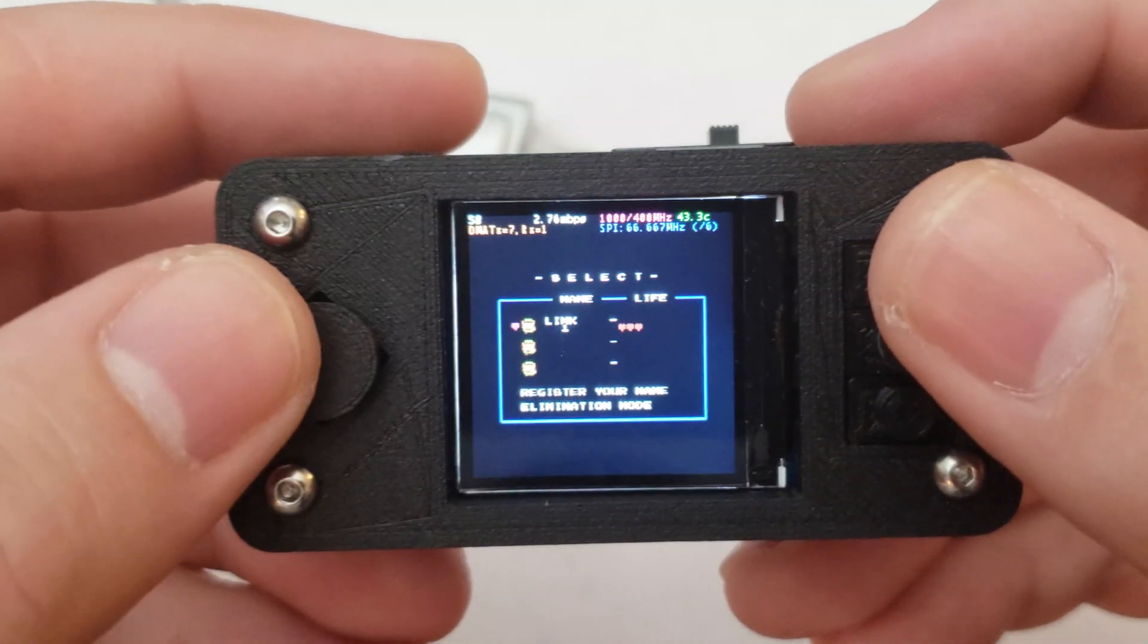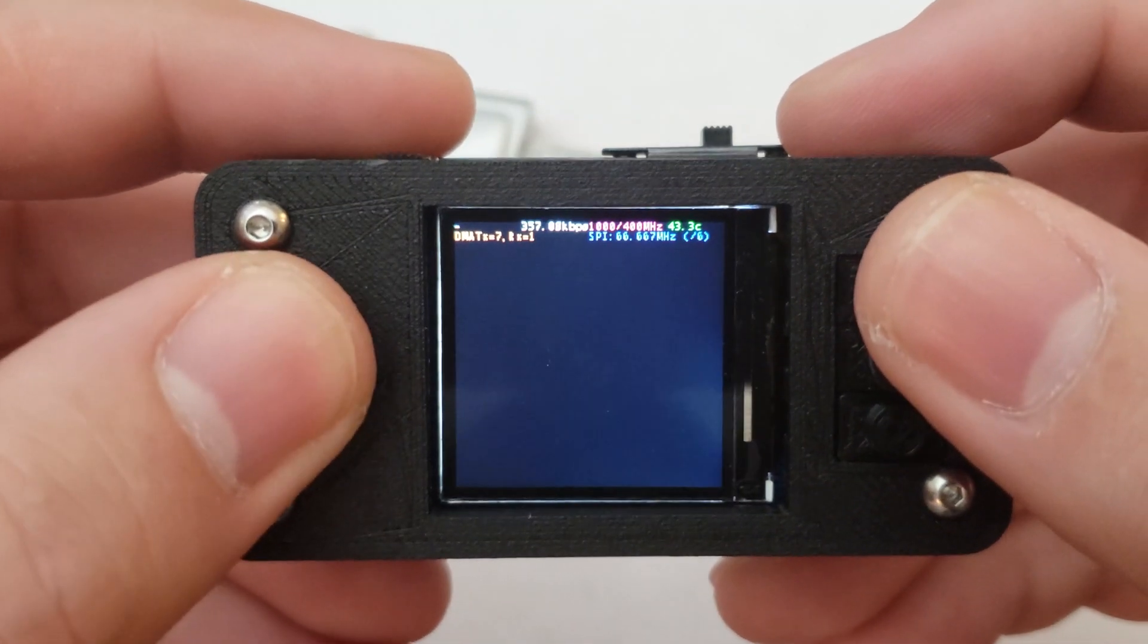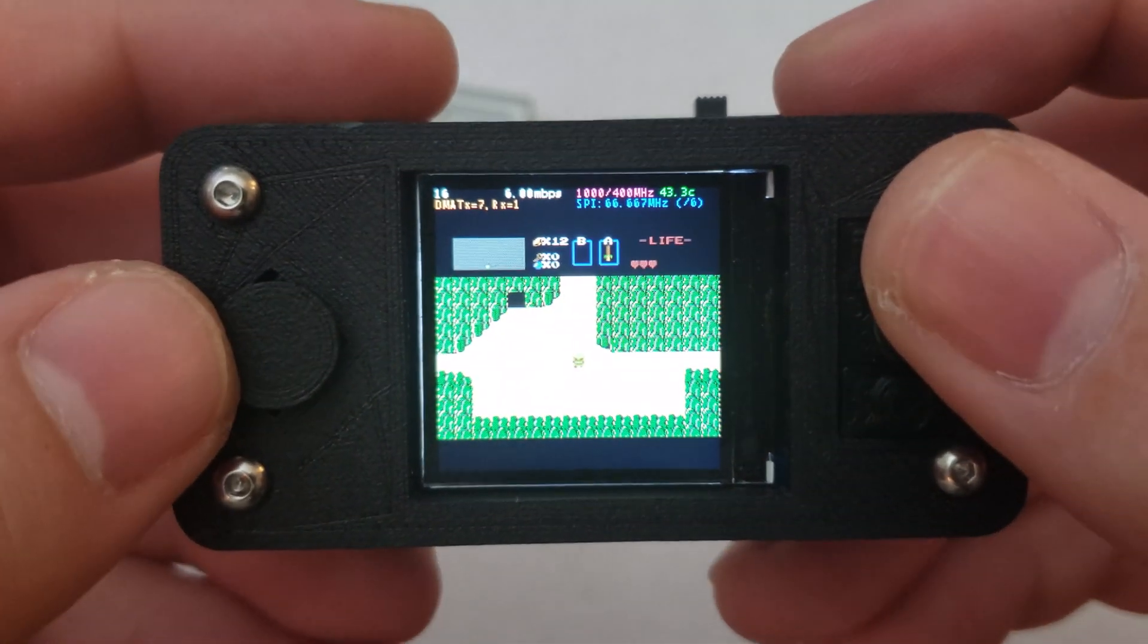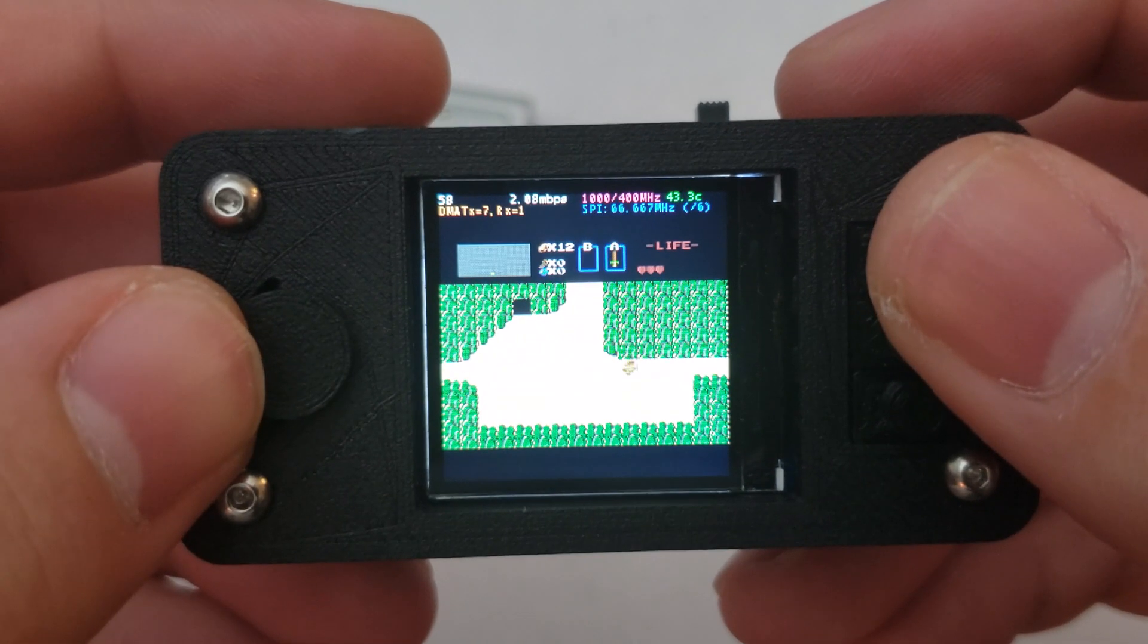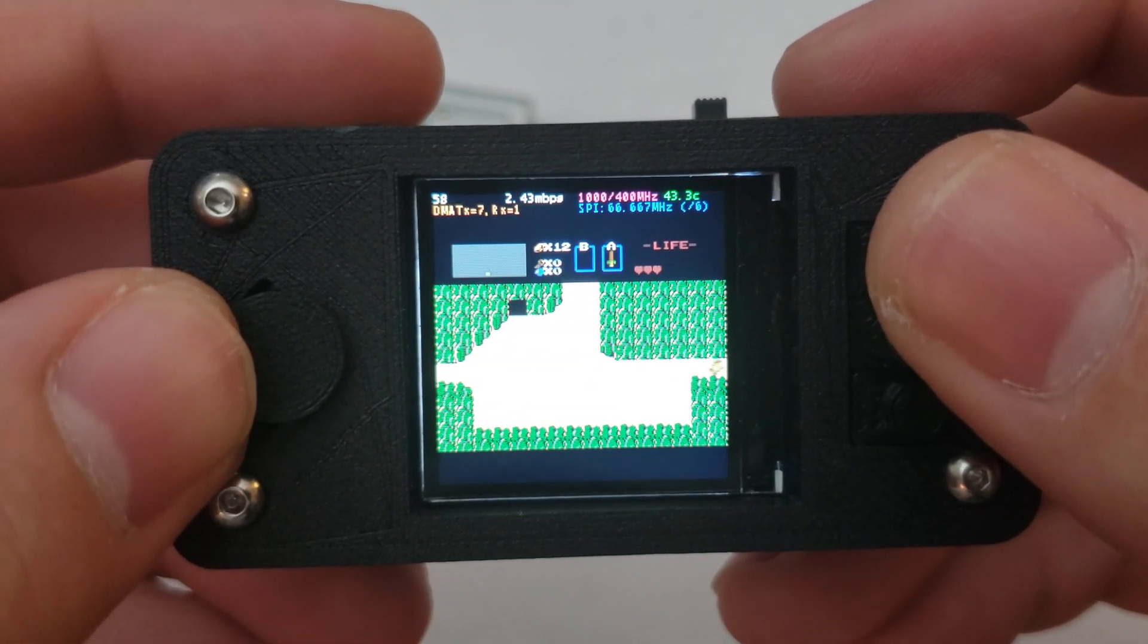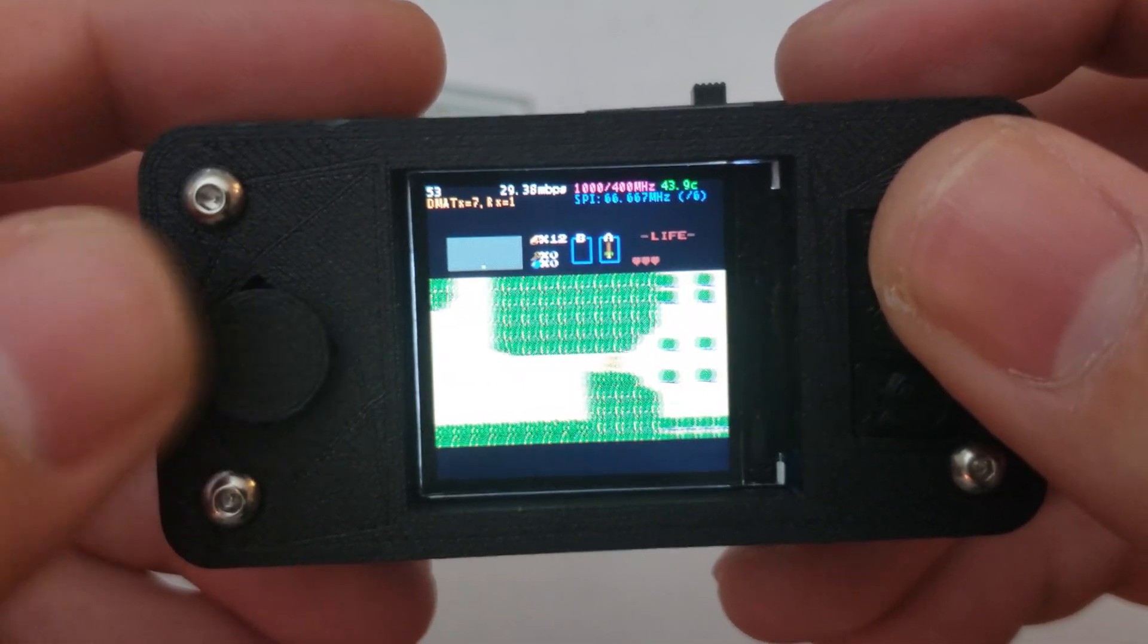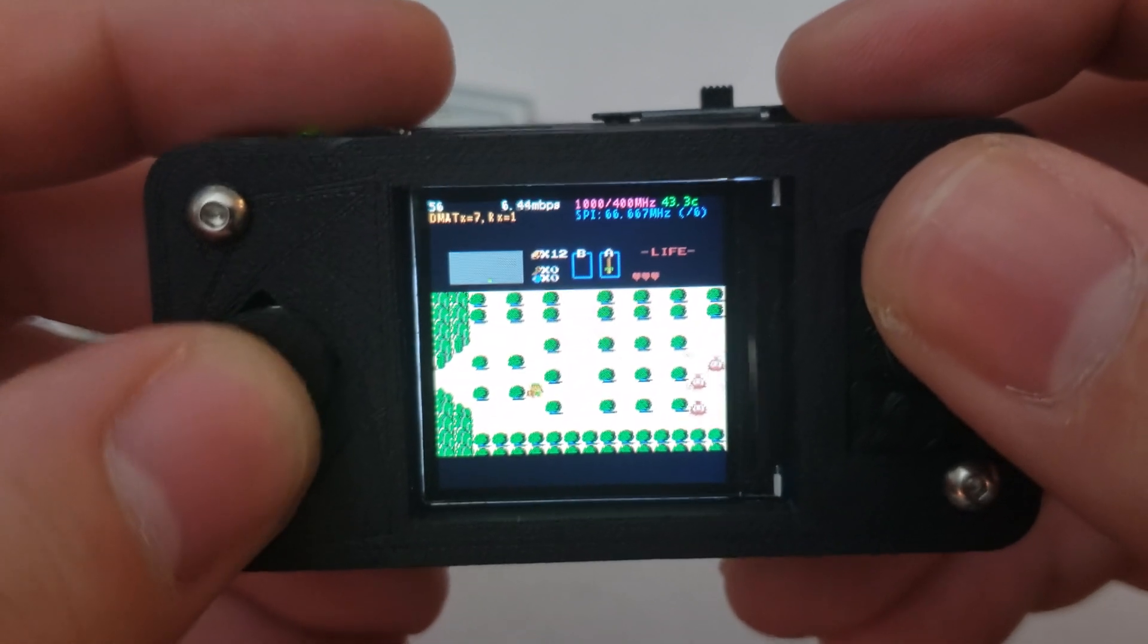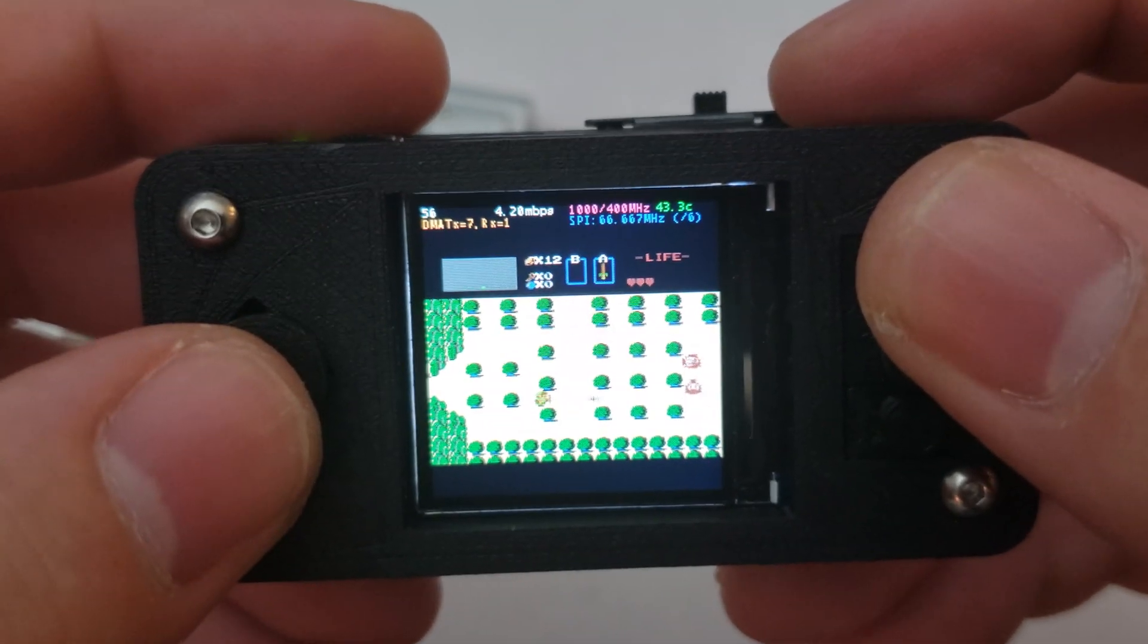The Pi itself is running the miniboy build of RetroPie for tiny screens and supports a few emulators such as the NES and Sega Genesis.